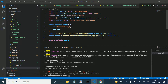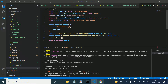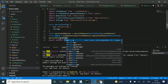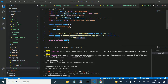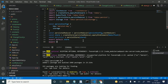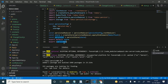We replace the root reducer with the persistedReducer. Now I will create a persistStore by passing the store into persist store, and assign it to a variable called persister. I will export the persister as well.